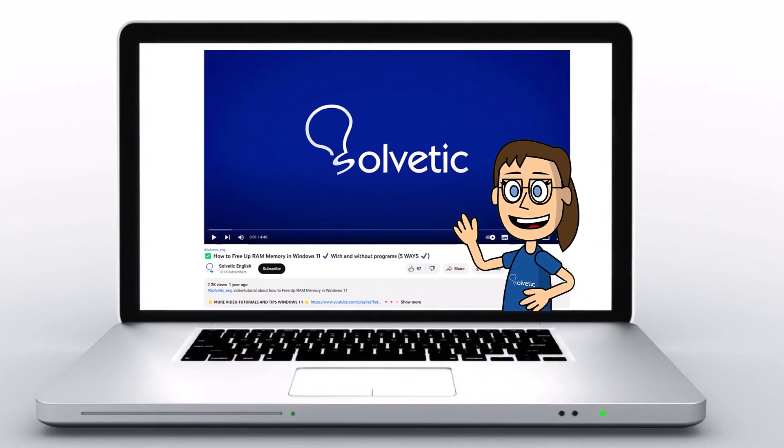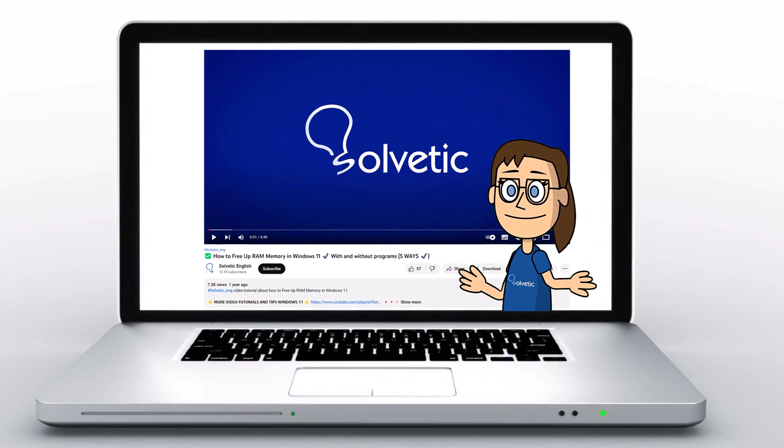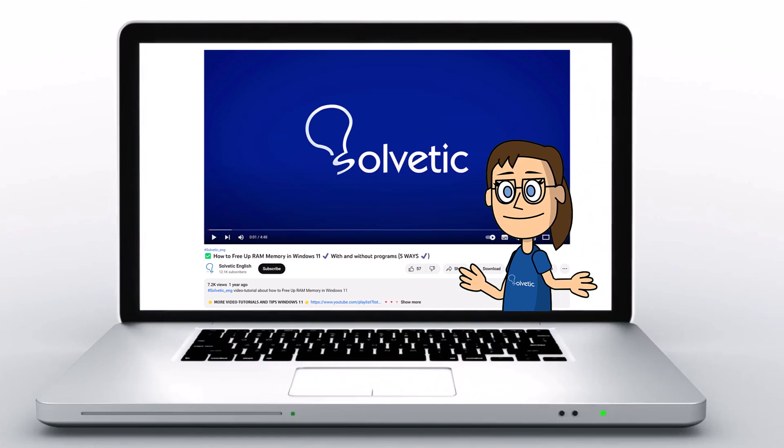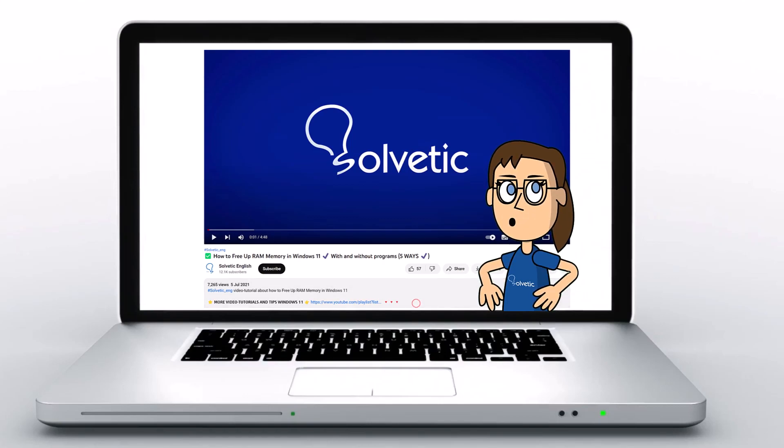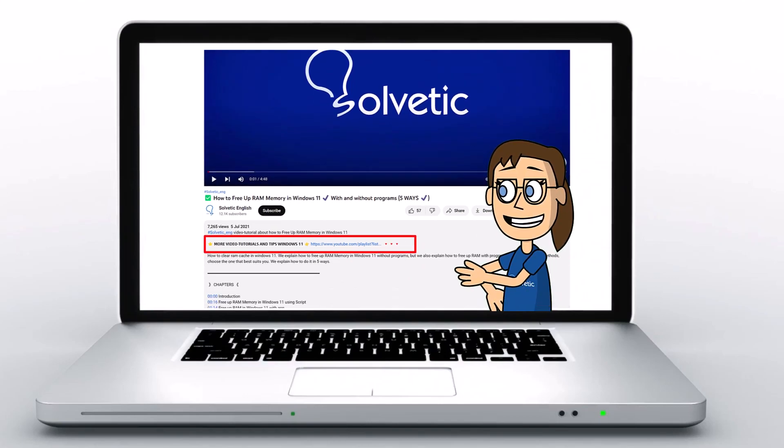Welcome to Solvetic, your channel to always learn technology easily. Below in the description you will find useful links we used in this video.